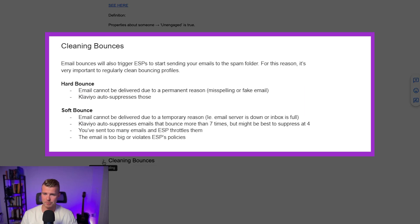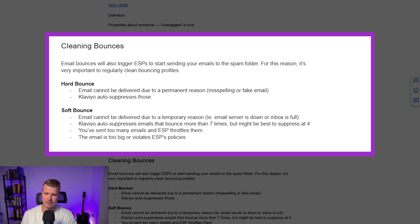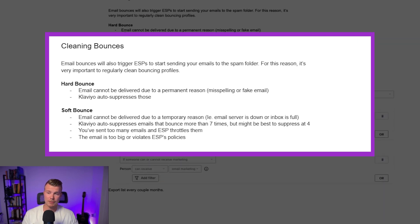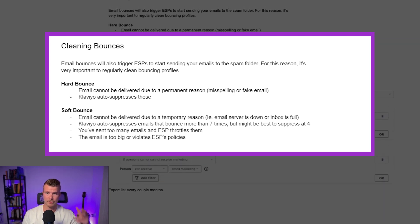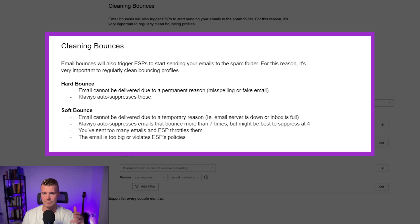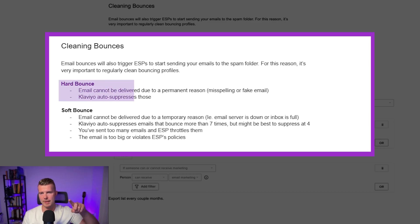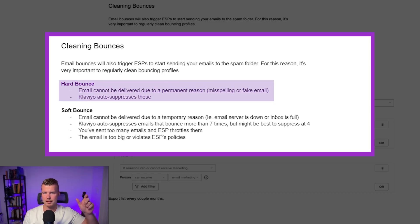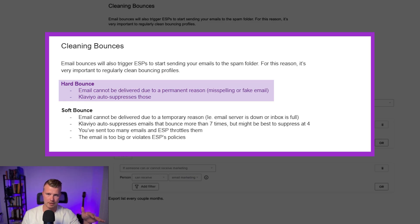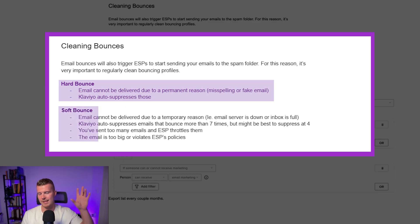Now the final piece in list cleaning is cleaning bounces. So this is really really important because email bounces also will trigger ESPs and basically it's going to increase your probabilities of landing in the spam folder. So there's two types of bounces. The hard bounce which is basically the email cannot be delivered because of something permanent i.e. like a misspelling or a fake email. Klaviyo will automatically suppress those so like you're in the clear.